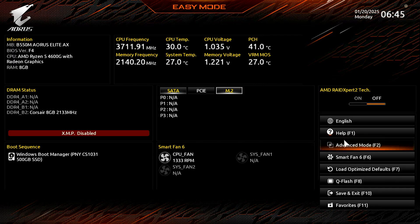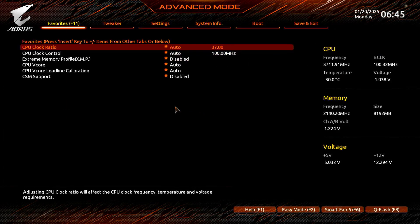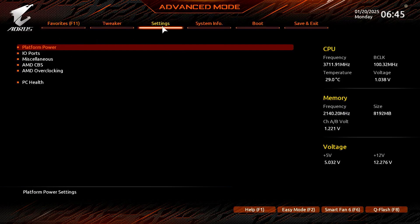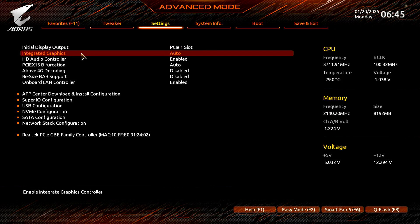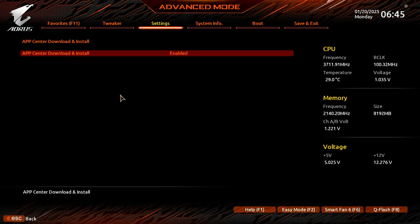Once in the BIOS, switch to Advanced Mode. Navigate to the Settings tab, then select IO Ports. Locate the App Center download and install configuration setting and disable it.